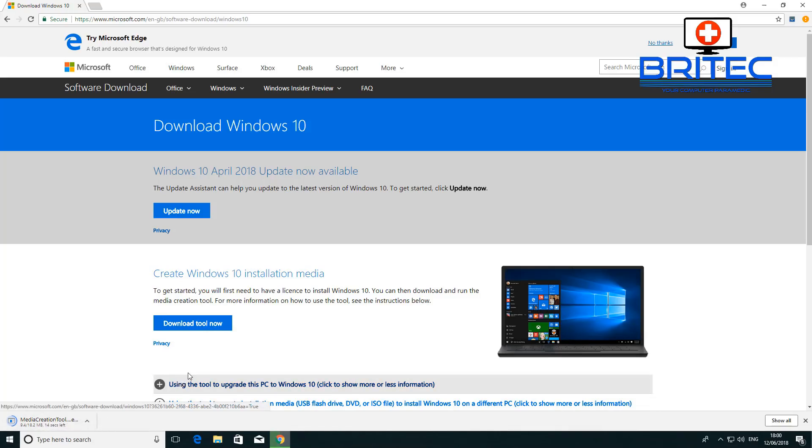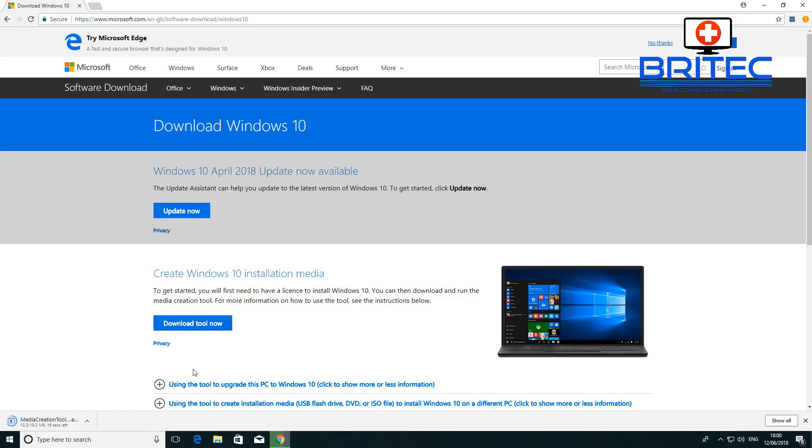What we're going to do is download this and then install it and do the upgrade process. Big upgrades like the Spring Edition or April 2018, which is your 1803 update, are quite large updates.